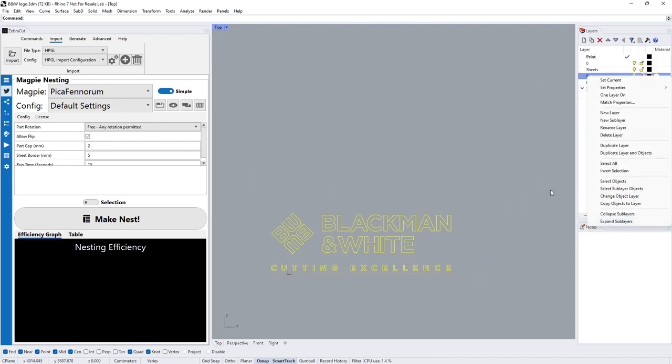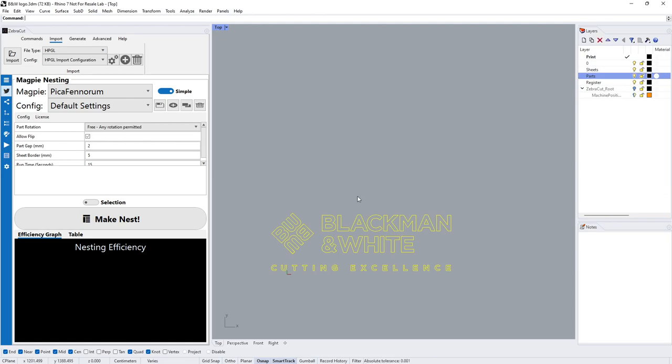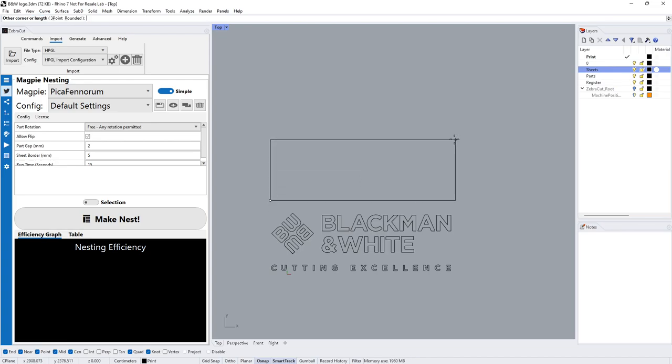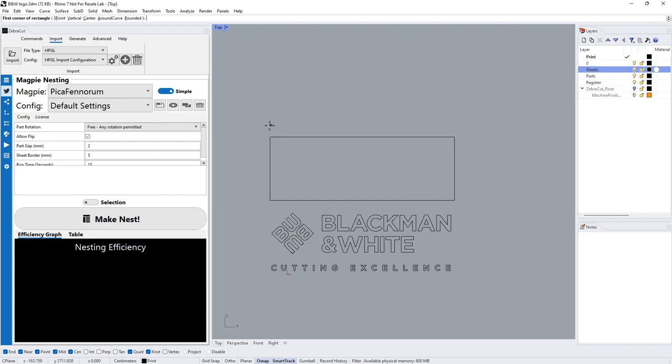The most important thing is we have those parts on a layer called Parts, and subsequently any sheets we're going to use, we also have those on a layer called Sheets.